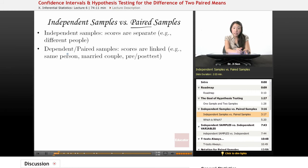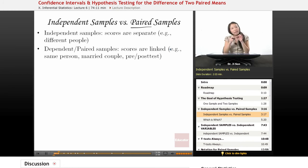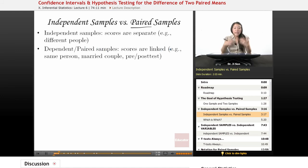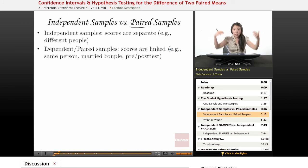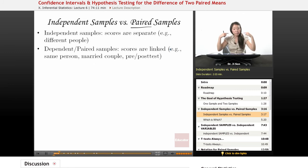Independent — another word for paired — or paired samples: the scores are linked in some way. For instance, they're linked by the same person. So my score on the math test and my score on the English test are linked because they both come from me.